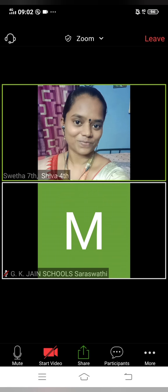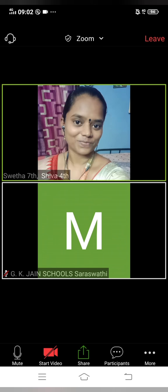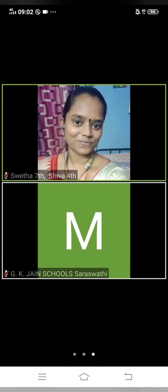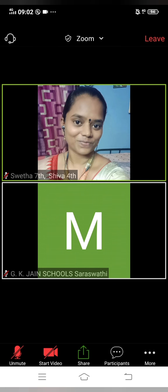As soon as you enter the class, make sure you are starting the video — that is very important. Make sure you get connected to the audio so you will be able to hear what is going on in the class. Also make sure you rename your screen name, otherwise it will be difficult. Thank you, children.